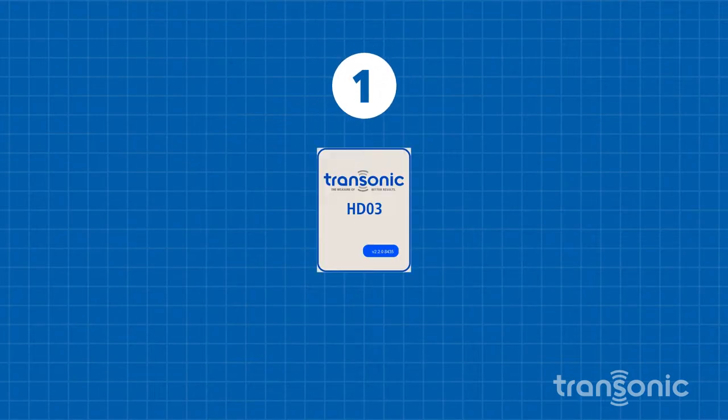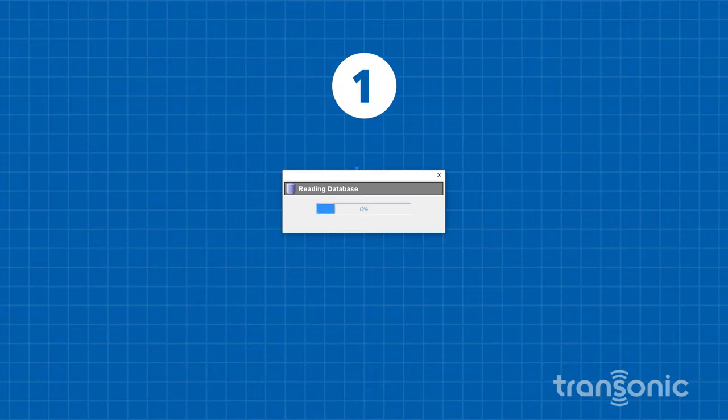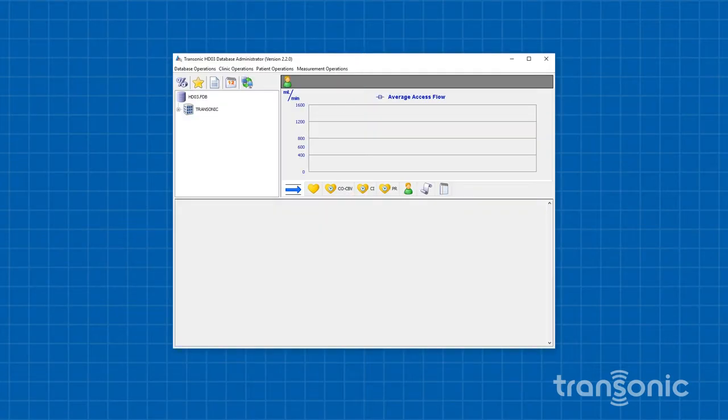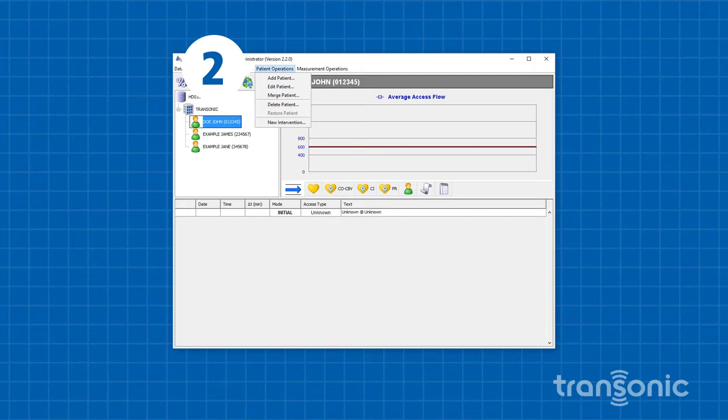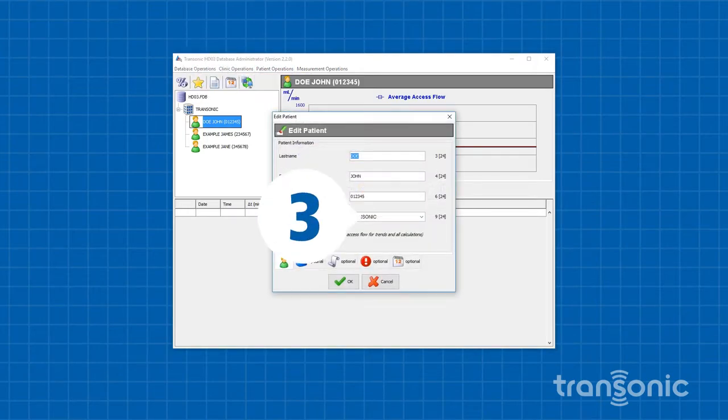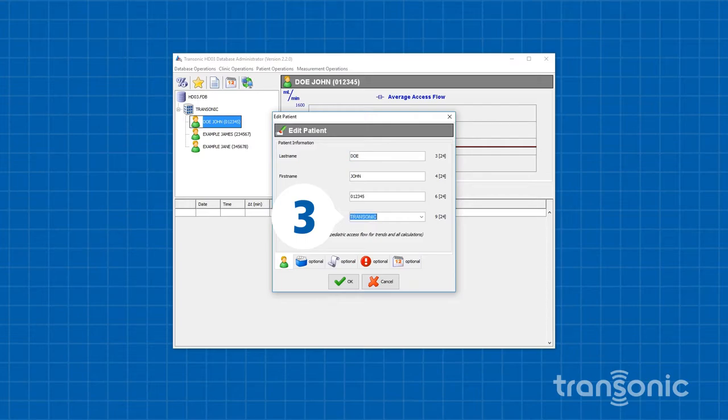Open the HD03 Database Administrator software. From the Patient's Operation drop-down menu, select Edit Patient. In the Clinic field, type in a clinic name specific to the doctor and click OK when finished.